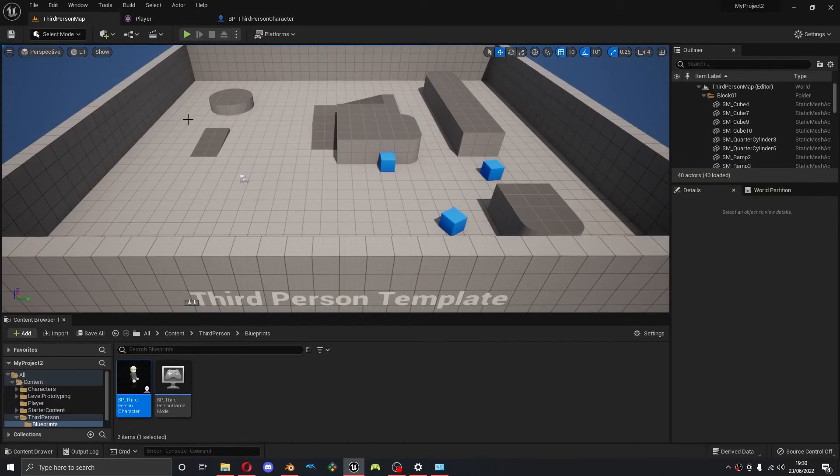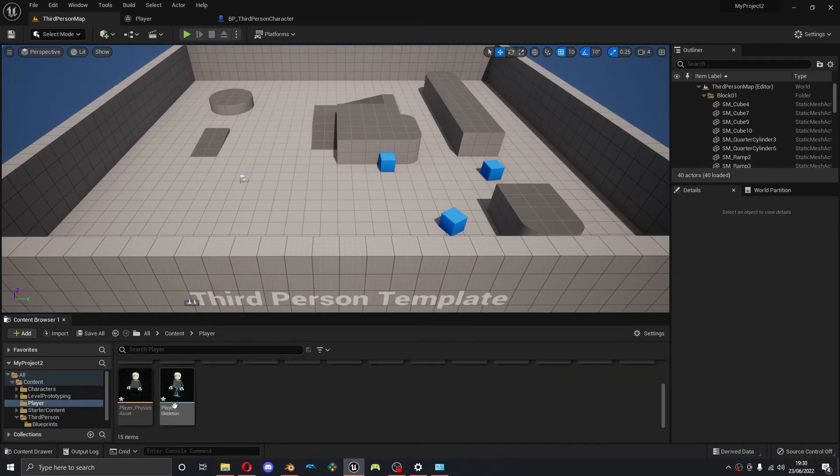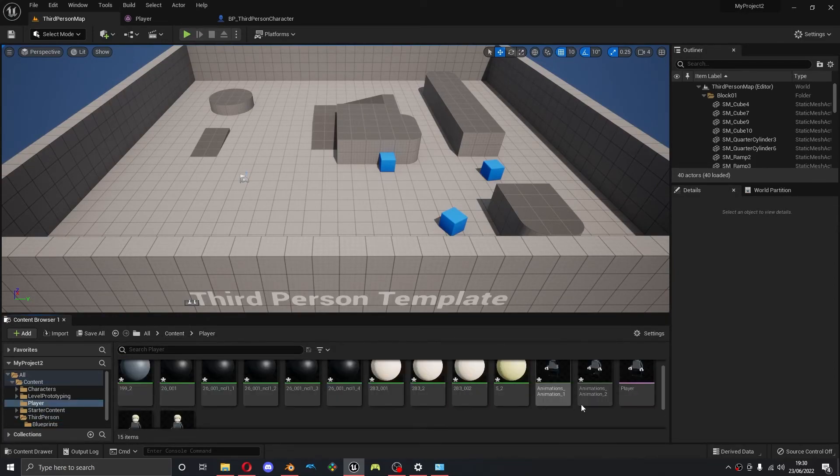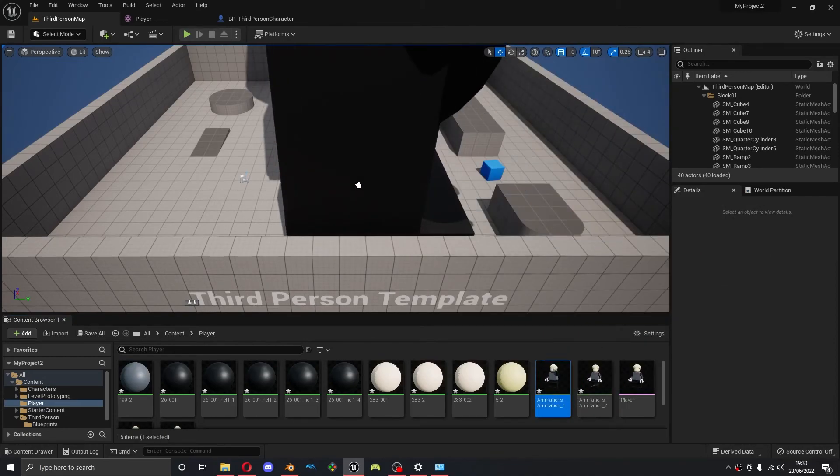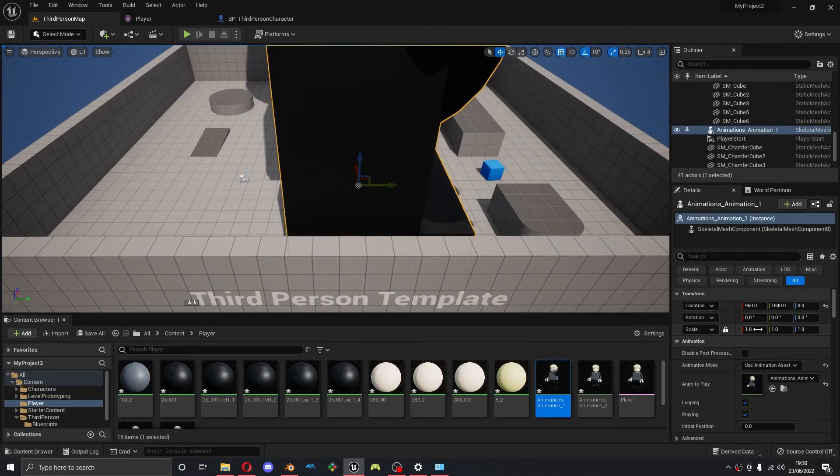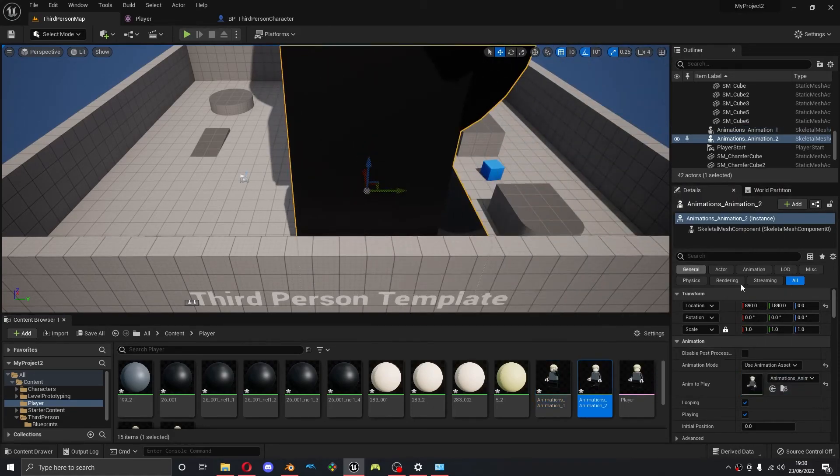Okay, and I'm also going to drag out the animations that we just imported, just so you can see them working. And again, you can see these are too big as well. So I'm going to drag them out.